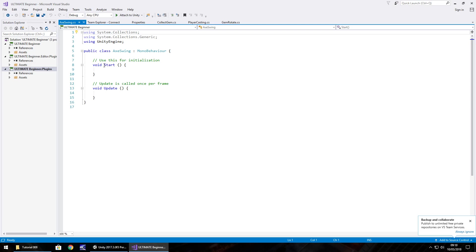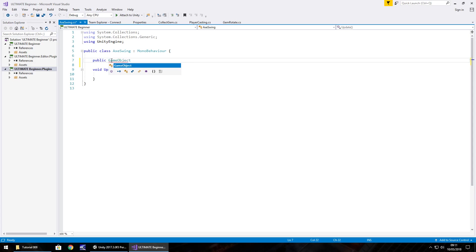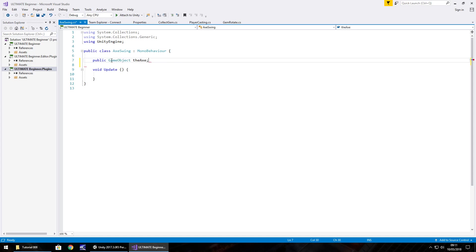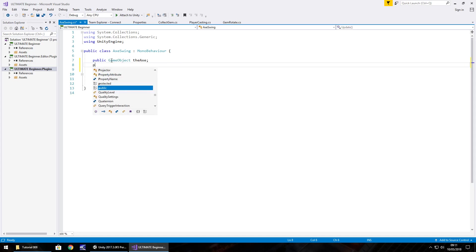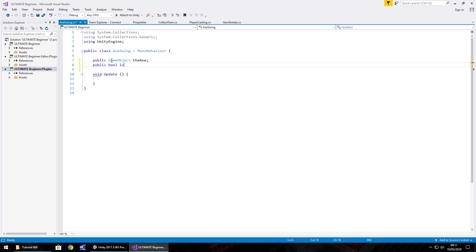Let's get started with this script. First things first, what we need to do is declare just a couple of variables. I'm going to get rid of any annotations and void start, don't need them. We're going to have public game object, we'll call it the axe semicolon. And public, I'm going to use a bool. A bool is a way of telling us whether something is true or false. We'll call it is swinging semicolon.